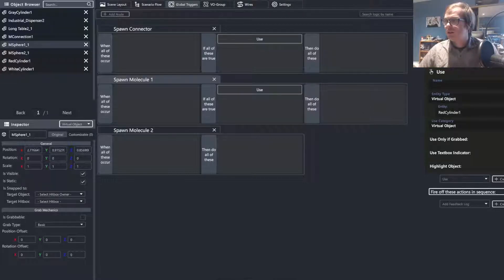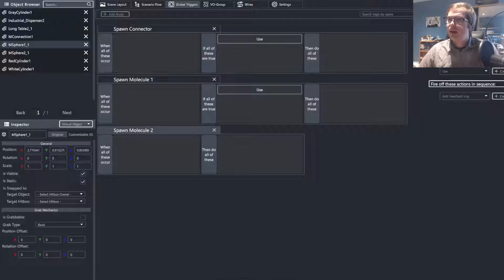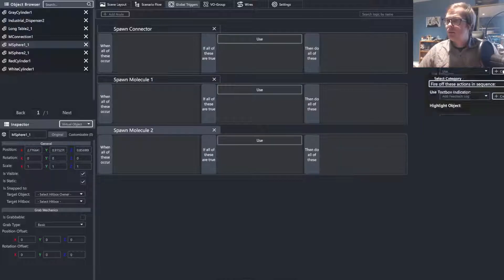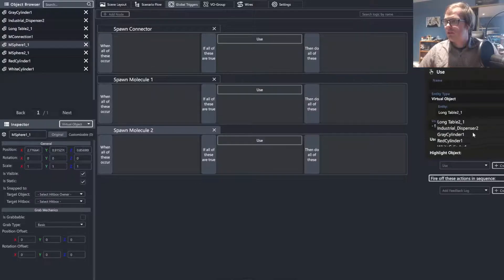So I would actually switch this to work with the white cylinder just to keep that consistent. And for the molecule two, I would use the red cylinder.